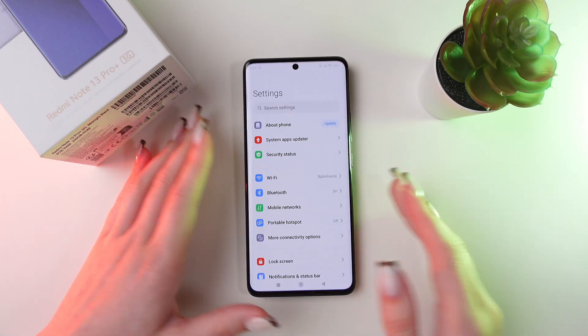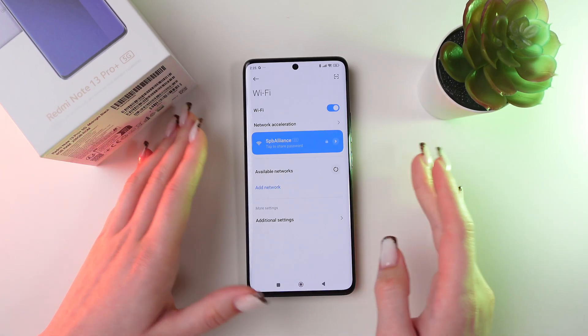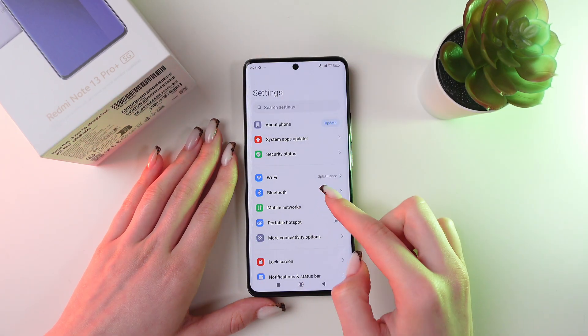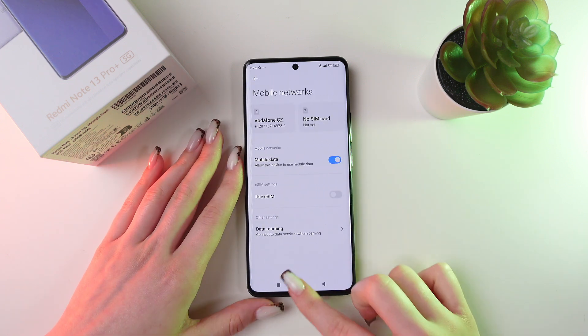Firstly, to use it, make sure that you have turned on the Wi-Fi, Bluetooth, and mobile data.